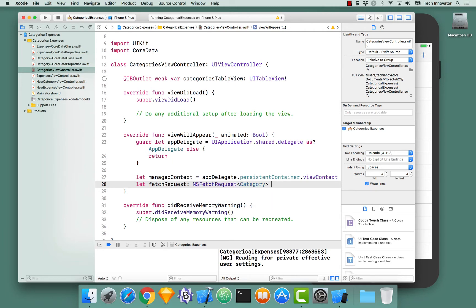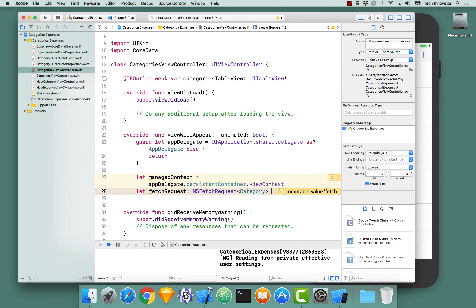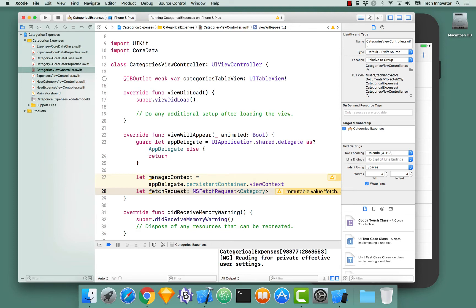Category is being specified here as generics on NSFetchRequest to tell it the type we want to work with. So when we do our NSFetchRequest with generic set of category, it will return category objects to us.